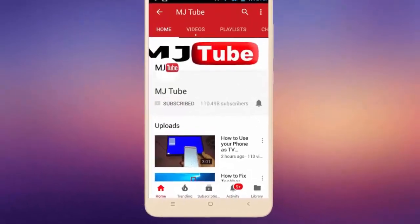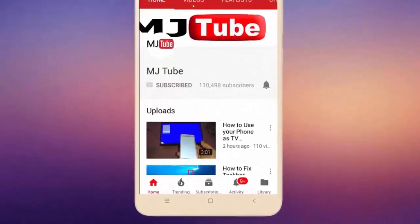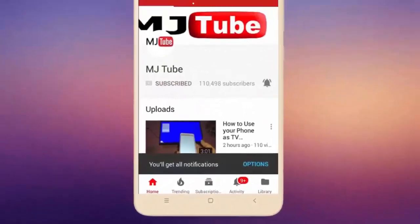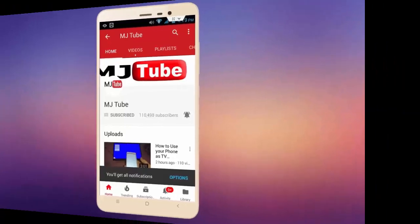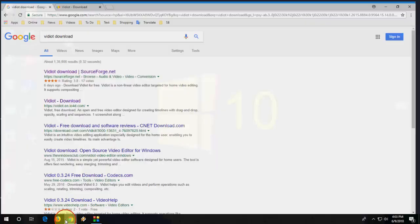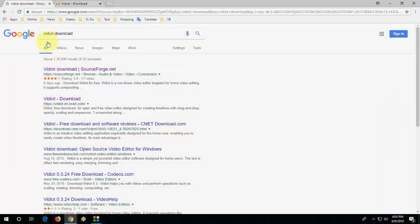Subscribe to MJ Tube and hit the bell icon for latest videos. Hi and welcome, I'm MJ. Here I am talking about one more free video editing software for Windows PC. The software name is Vidiot.